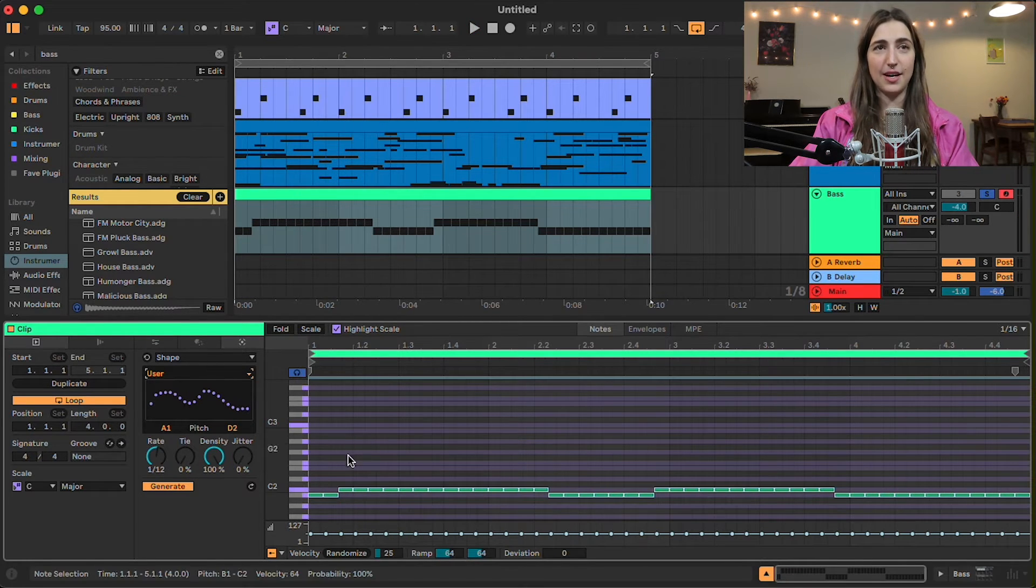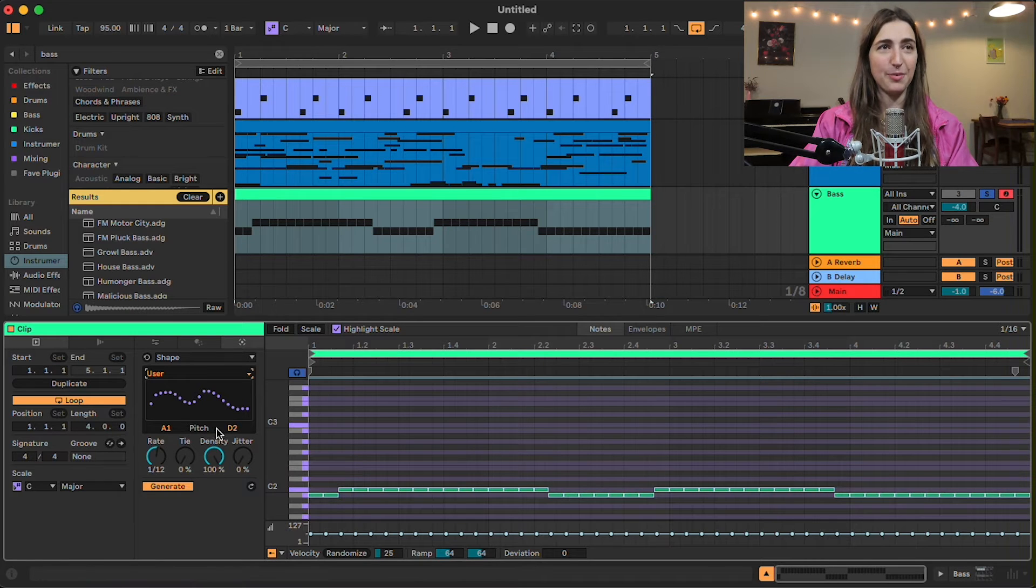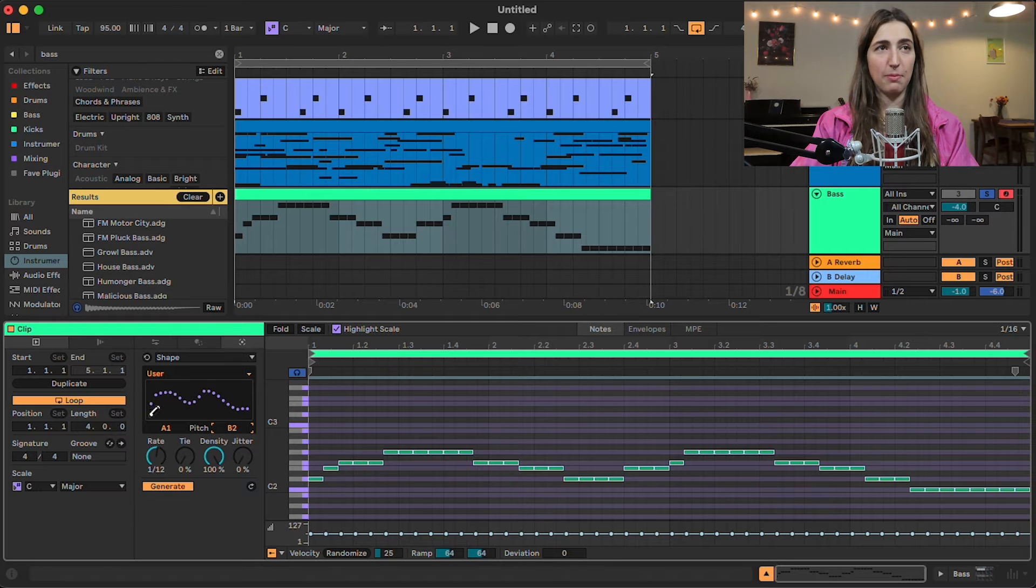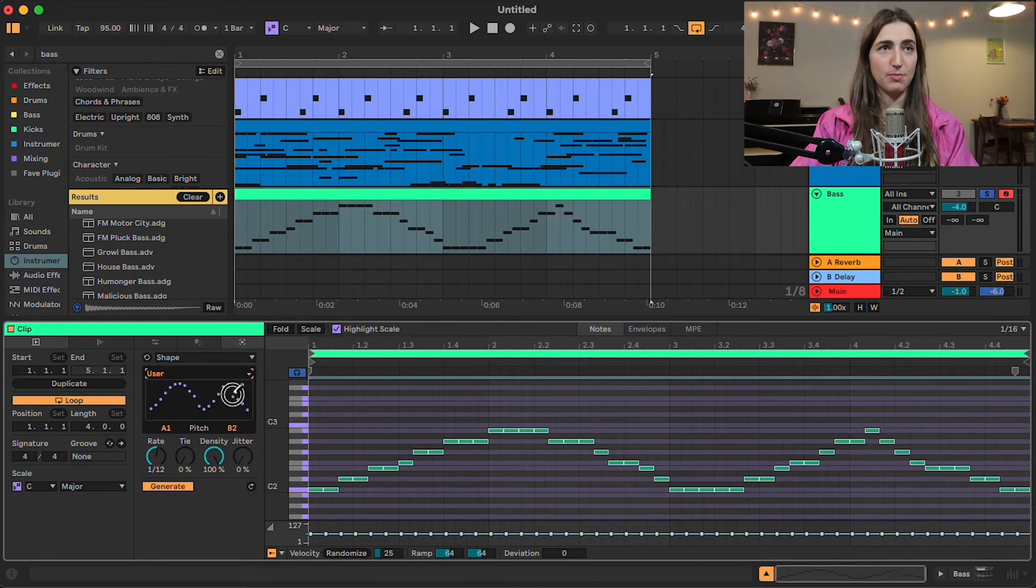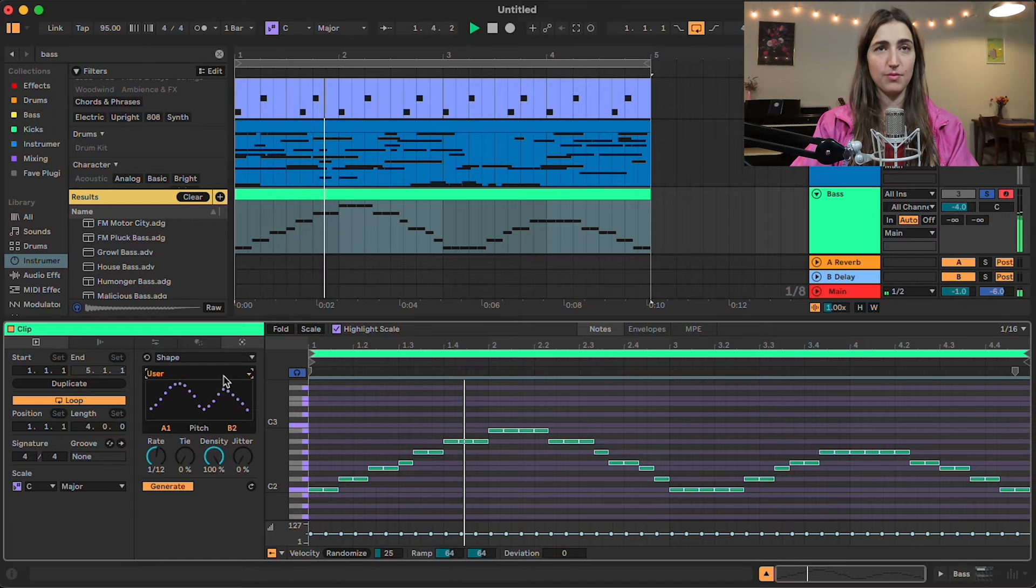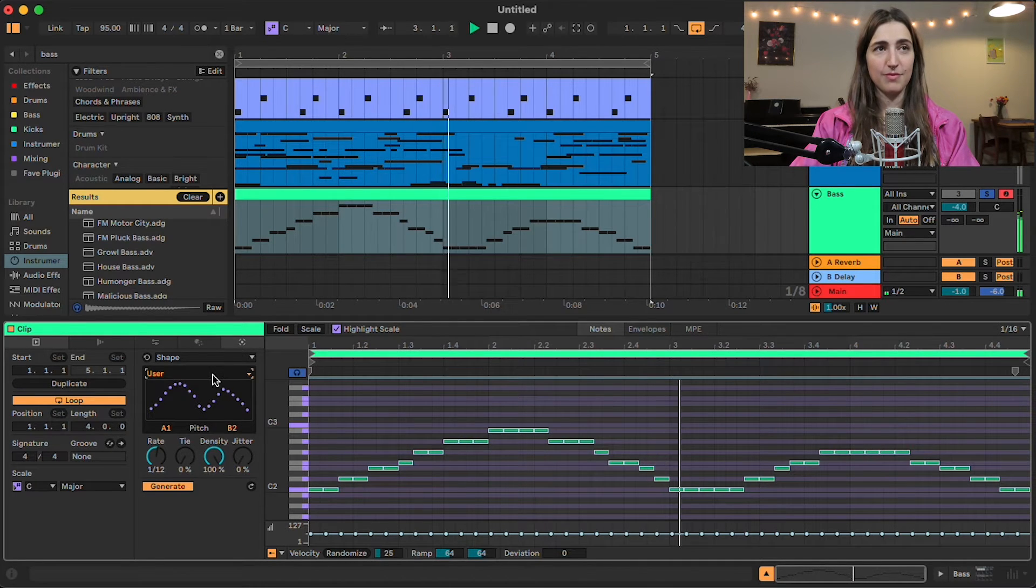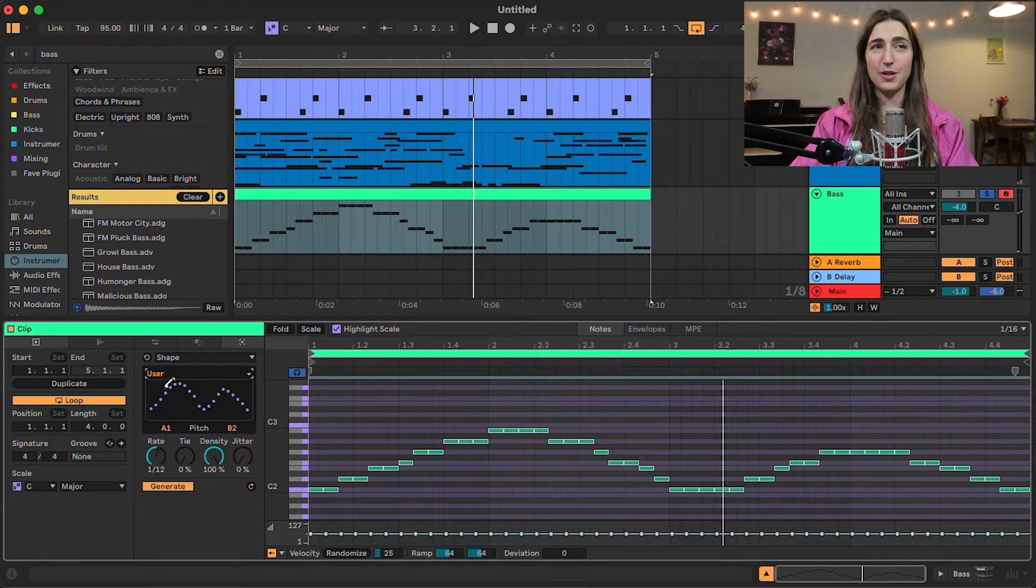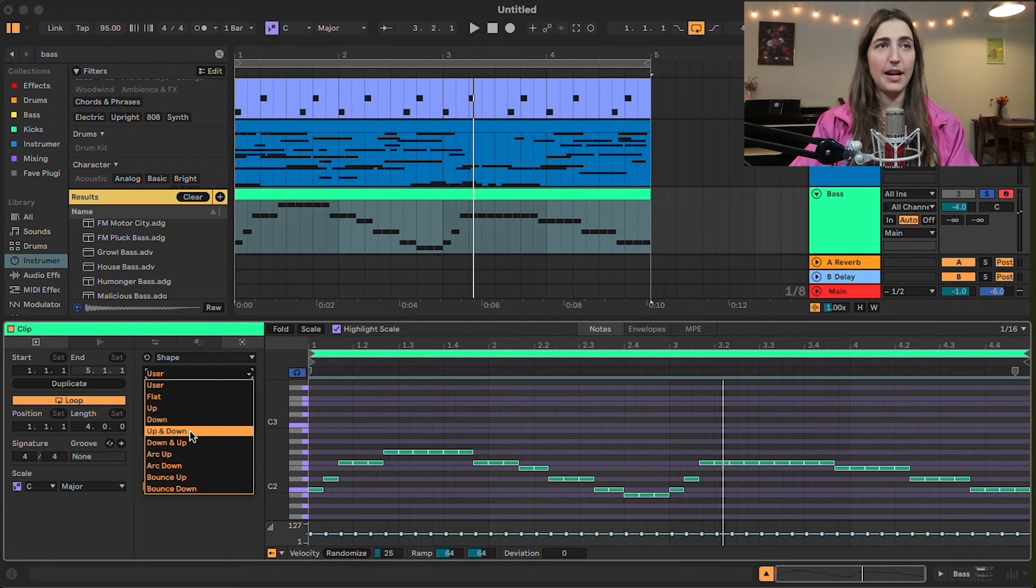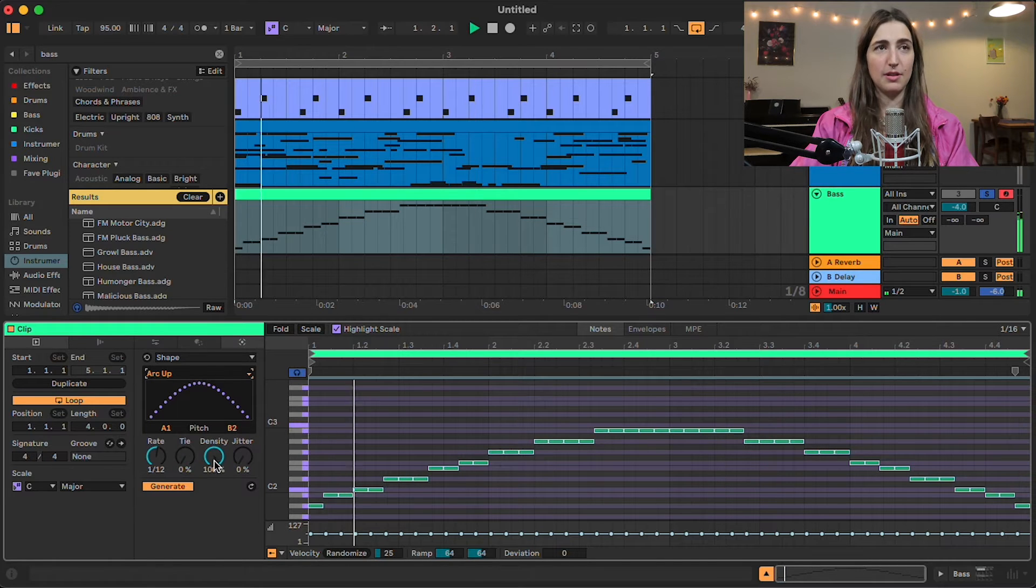Now, right now it doesn't have a ton of variation up and down, so what we can do is we can bring up this pitch so that it's going anywhere from A1 to maybe B2, something like that. So now it's really being changed. Cool. So we can also change it from user where we're drawing our own and switch it over to flat, up, down, etc. Let's try arc up.